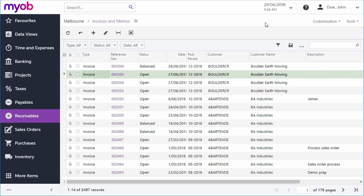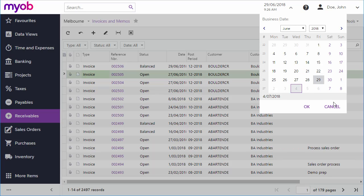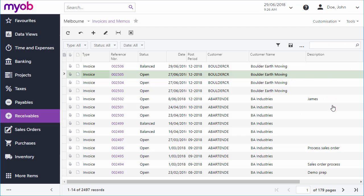Before entering an invoice, check the business date at the top of the screen. This is the date that all transactions will be entered as. It defaults to today's date, but if you need to enter an invoice at a different date, you'll need to change the business date before you start.